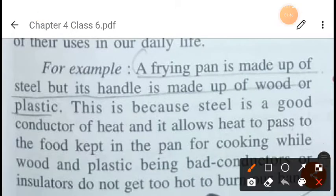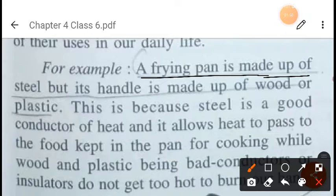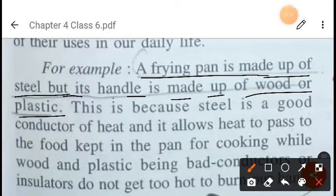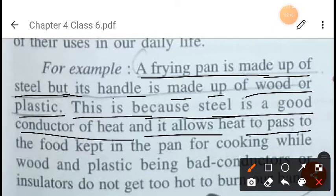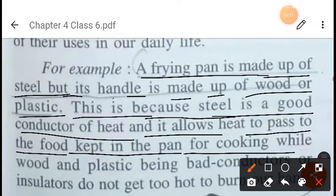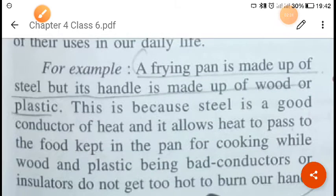One example is a frying pan. The frying pan we have at home is made up of steel, but the handle is made up of wood or plastic. This is because steel is a good conductor of heat, which allows heat to pass through to the food kept in the pan for cooking.